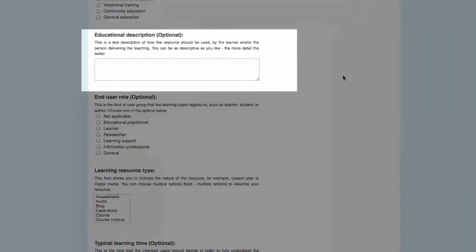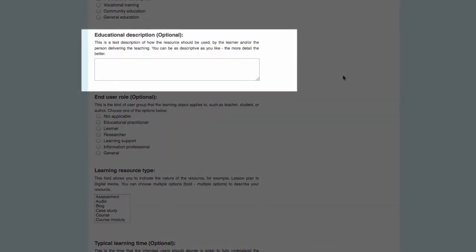The next one is Educational Description and is the only one that has a free text box. This field describes how the resource should be used by the learner and/or the person delivering the teaching. The more detail you type in here, the better.